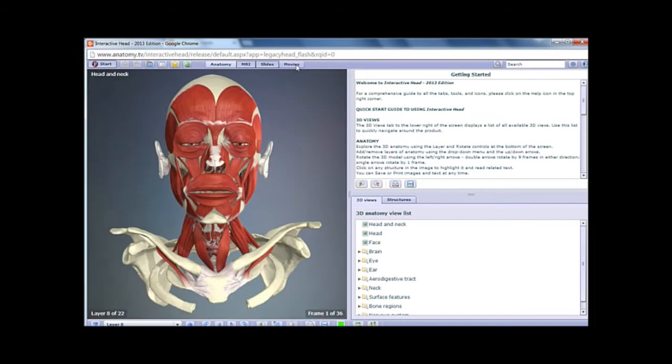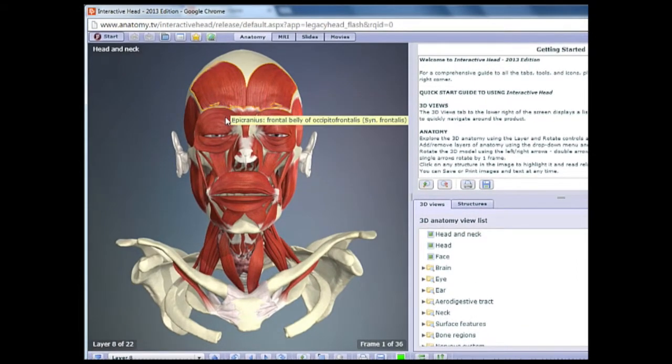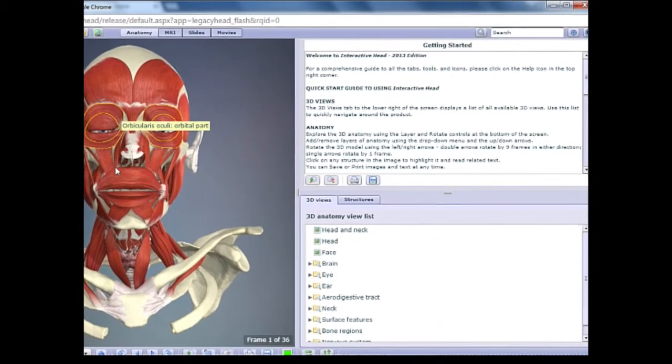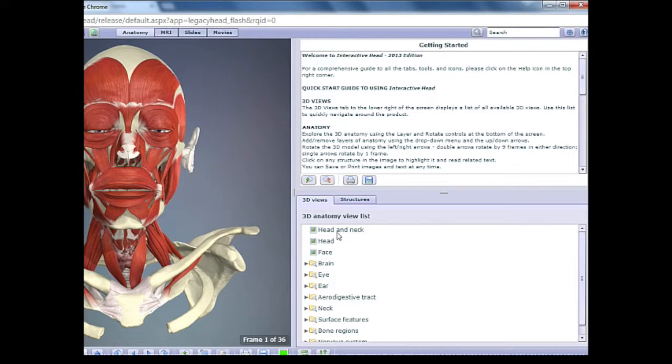Let's take a look at the first section, Anatomy. Click on the Anatomy button to see a 3D view of the head and neck. The left side of the video shows the structure. The right side has a description text at the top and a structure directory on the bottom,